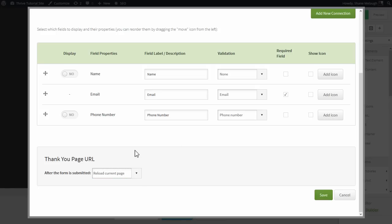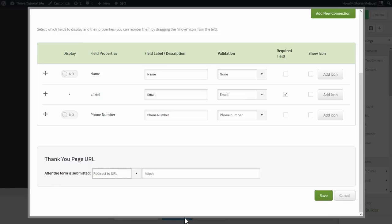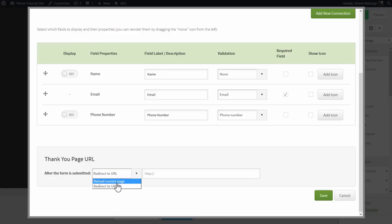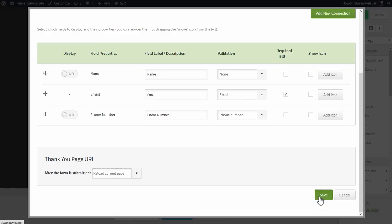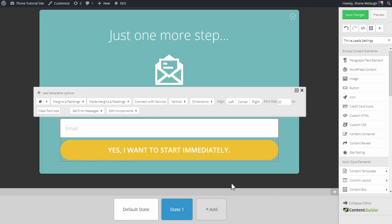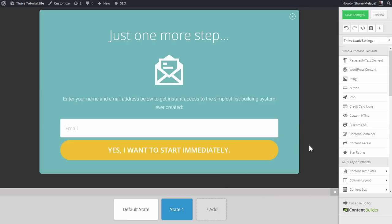You can either reload the current page or send your subscribers to a custom URL. This would be your thank you page or email confirmation page. You put the URL in here, click on Save, and that completes the integration.